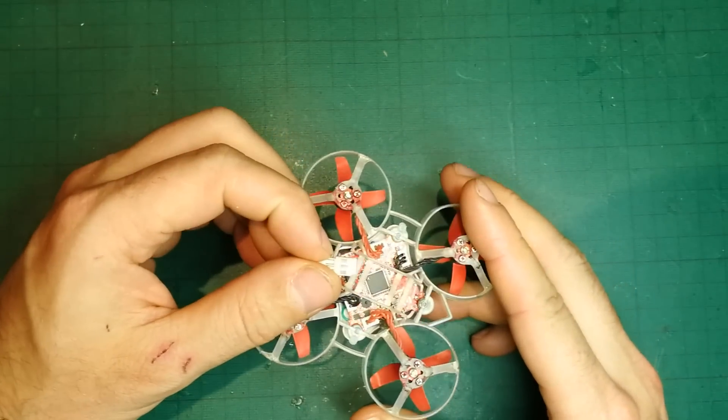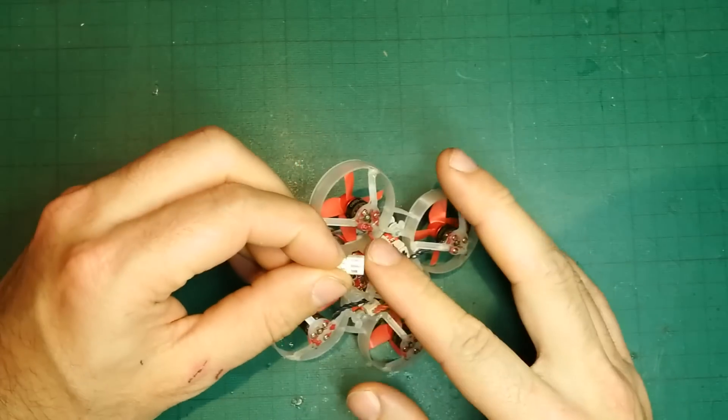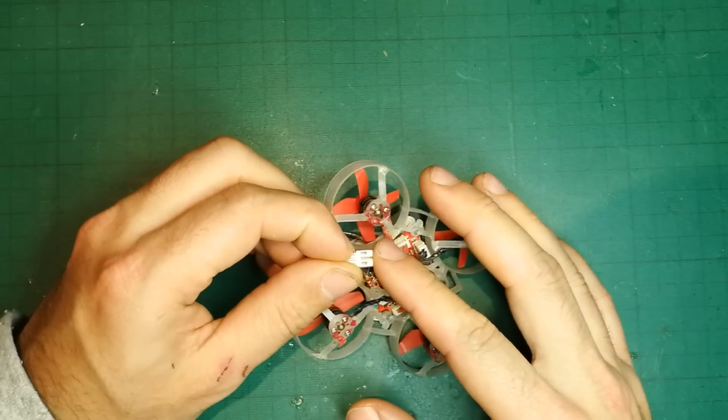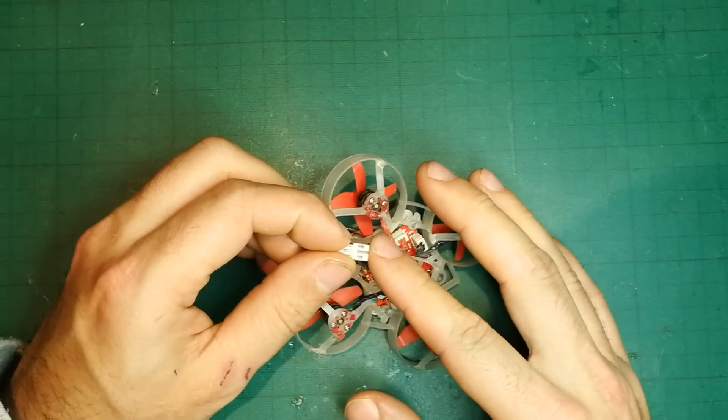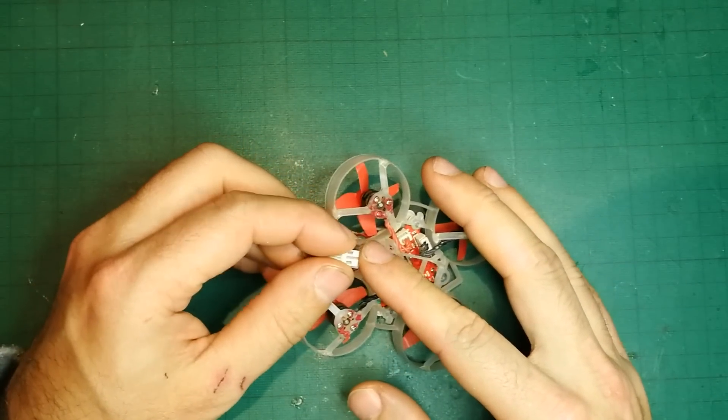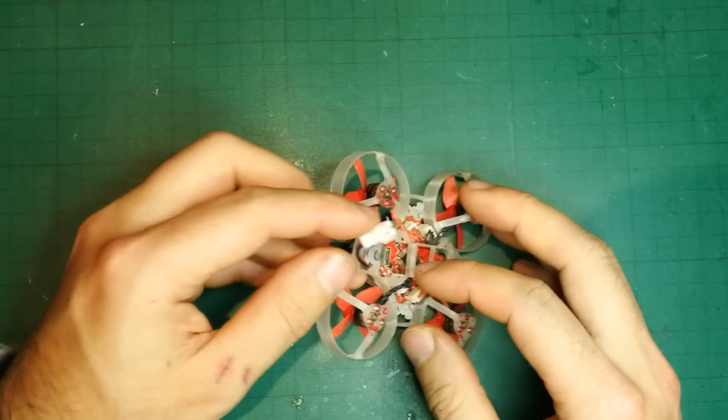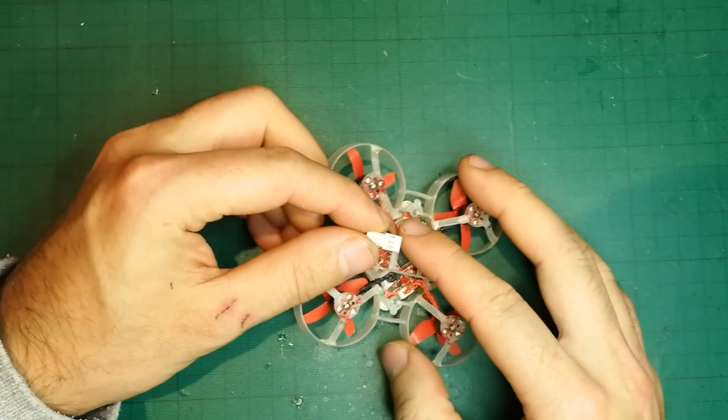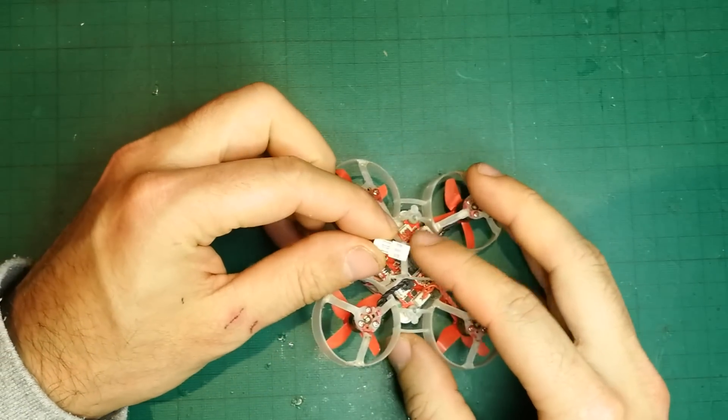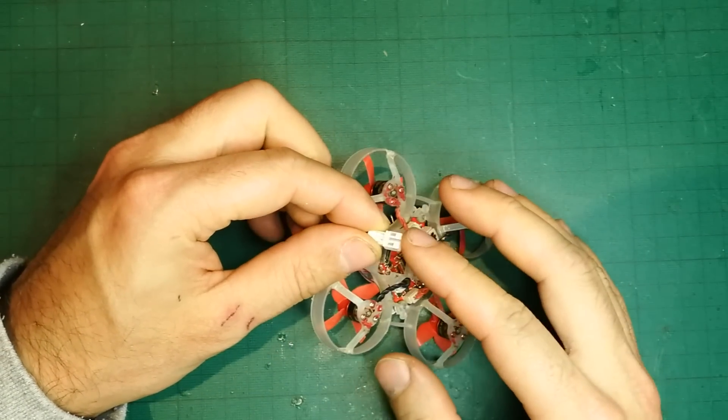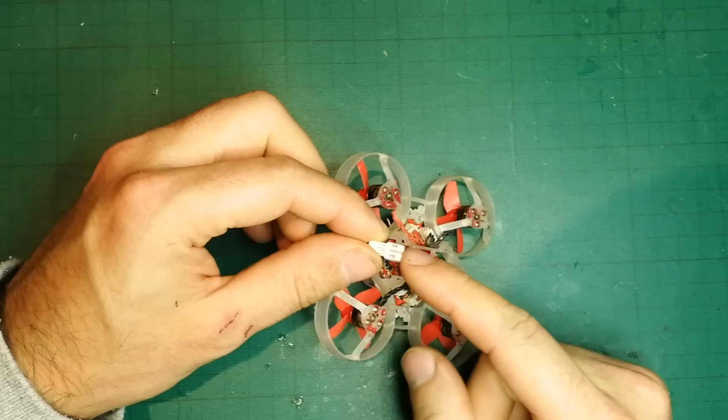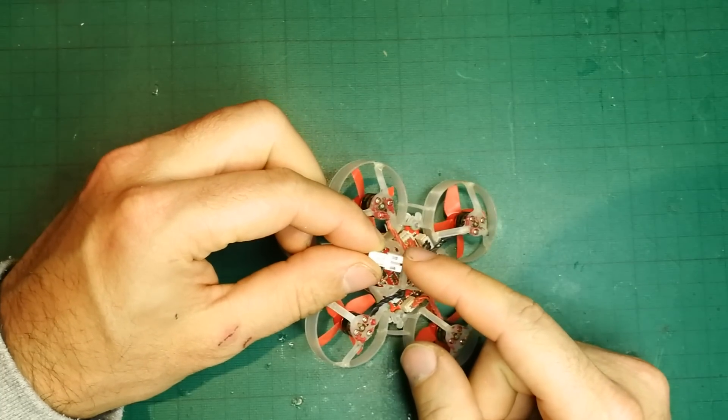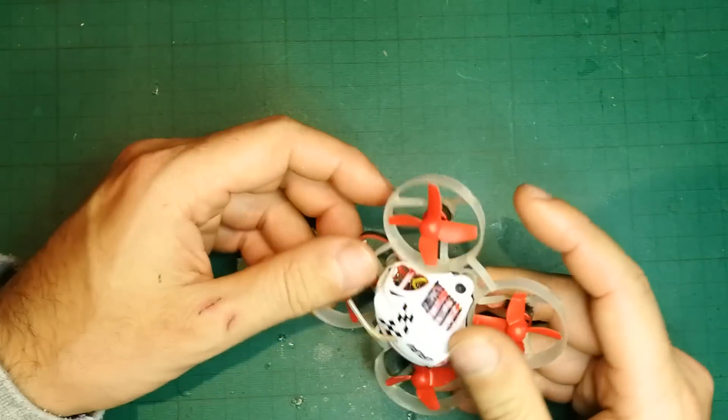For this little drone, obviously you need the bigger mCPX batteries, not the old style ones that we used to have. I think nowadays most of the batteries coming out are this mCPX type.